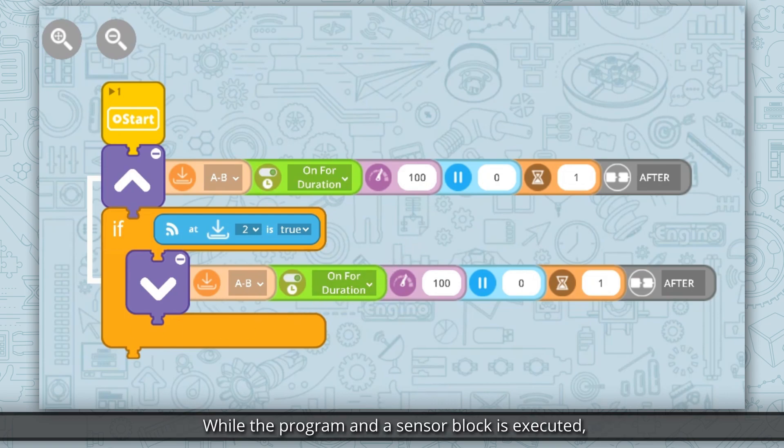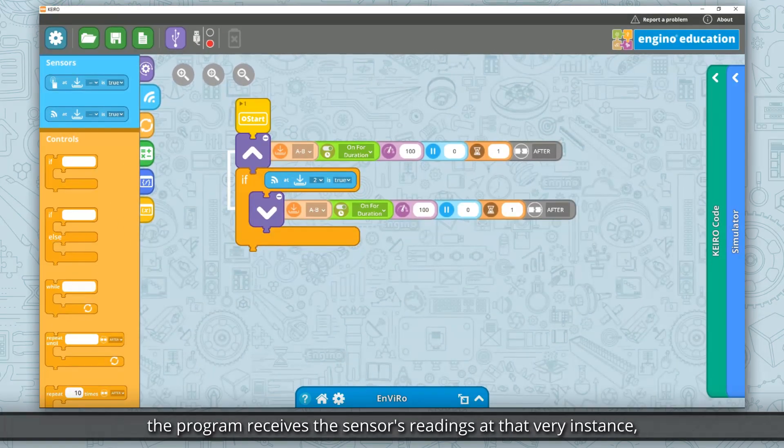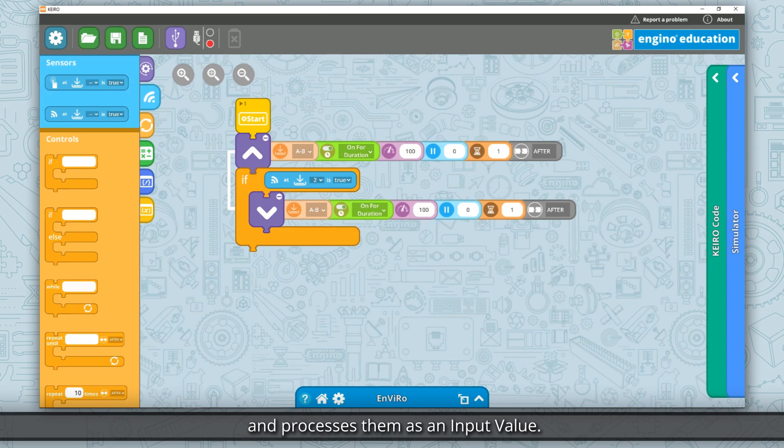While the program and sensor block is executed, the program receives the sensor's readings at that very instance and processes them as an input value.